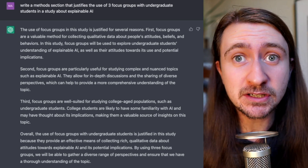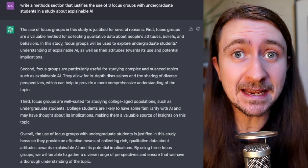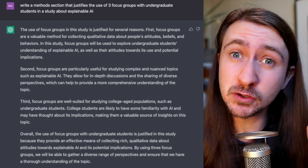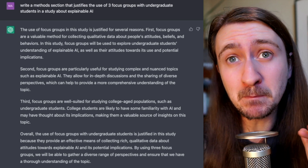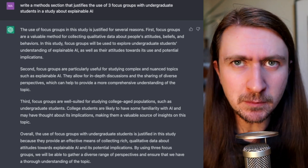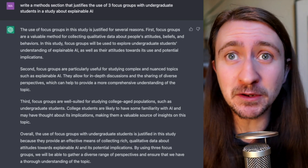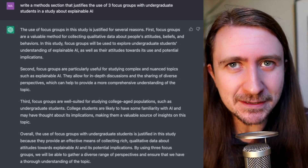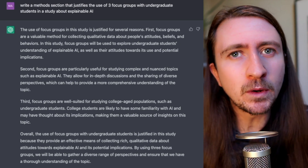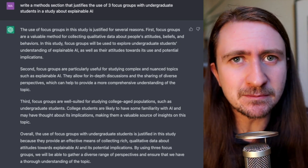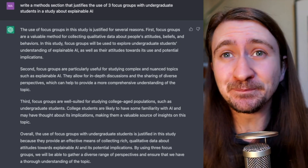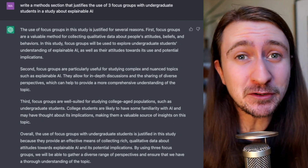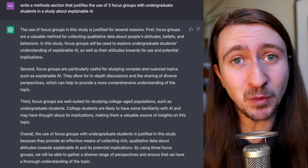Also worth saying: if you start a new chat and run through the same queries, it will generate something different each time. Some of the arguments will be pretty similar, and maybe we could train people to spot what those arguments are. Also, if there are a lot of essays being written by the same bot, we might start to see some similarities — but we do also tend to find that with student work as well, so I'm not sure if it's a guarantee.